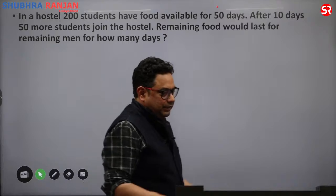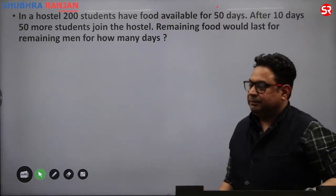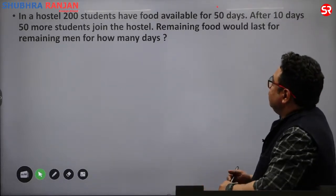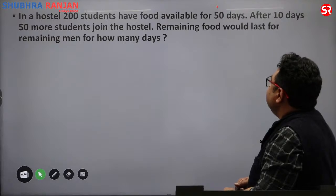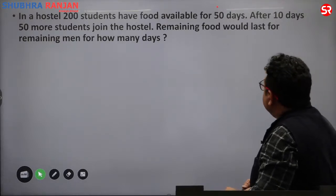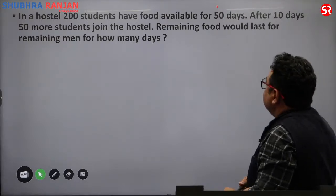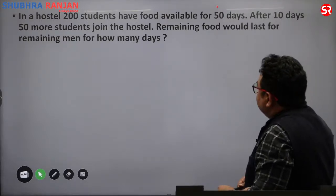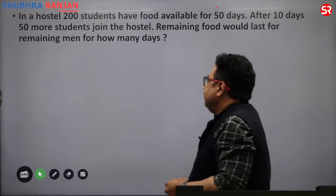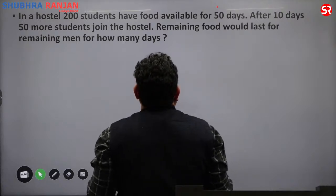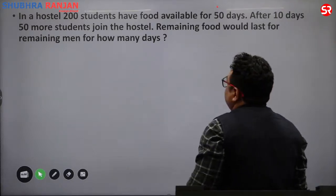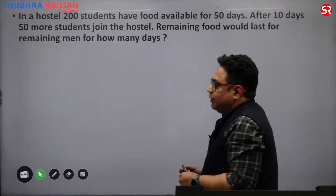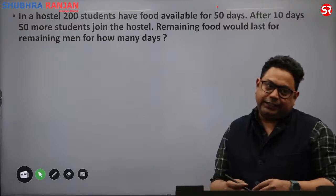Now a technical question that has come in the paper. In a hostel, 200 students have food available for 50 days. After 10 days, 50 more students join the hostel. For how many days would the remaining food last for the remaining men?